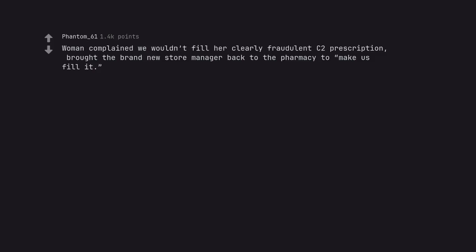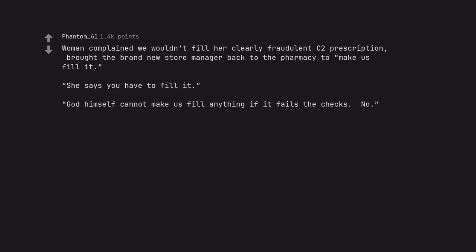Woman complained we wouldn't fill her clearly fraudulent C2 prescription. Brought the brand new store manager back to the pharmacy to make us fill it. She says you have to fill it. God himself cannot make us fill anything if it fails the checks. No.